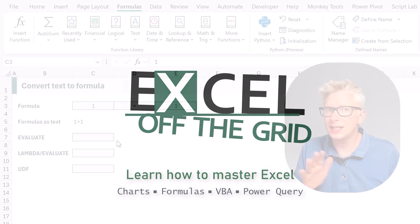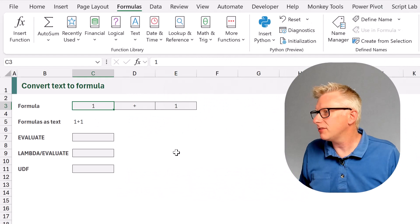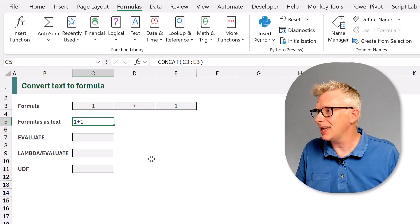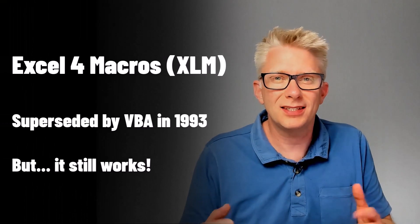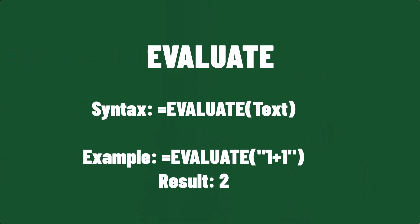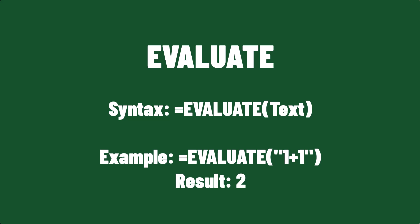Here we are in Excel. Let's start with a simple example. We have cells with the values of one plus one, and then we've used the CONCAT formula to get that together into a single text value. Now Excel has a language built in which is called Excel 4 Macros. This is an older language which isn't used anymore, but it still works. And within that language, we have the EVALUATE function. EVALUATE takes text and, based on that text, it calculates a result.